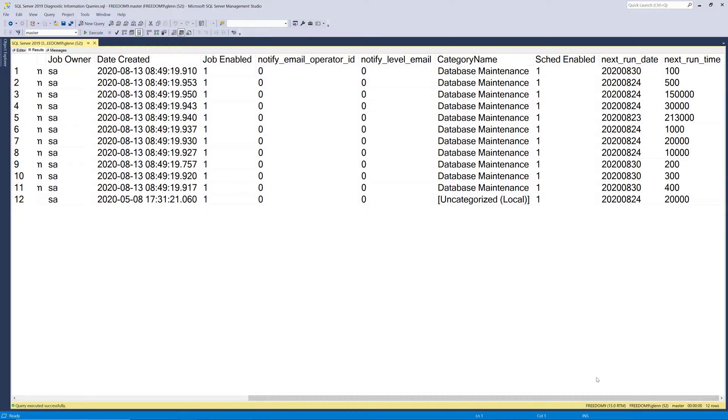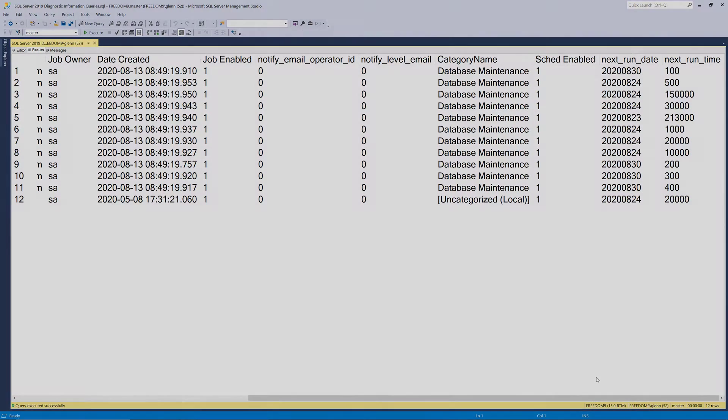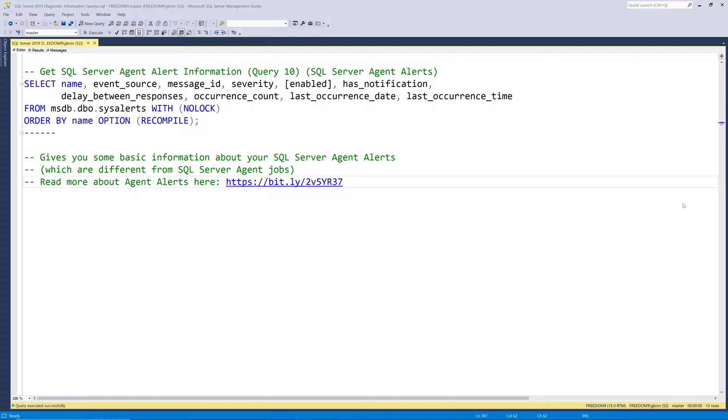And if the schedule for the job is enabled, because if you don't have a schedule, and it's not enabled, then the job's never gonna run. Then the final columns are the next run date and the next run time for that job. So this is a pretty useful query to have in real life if you are working on a production database server.